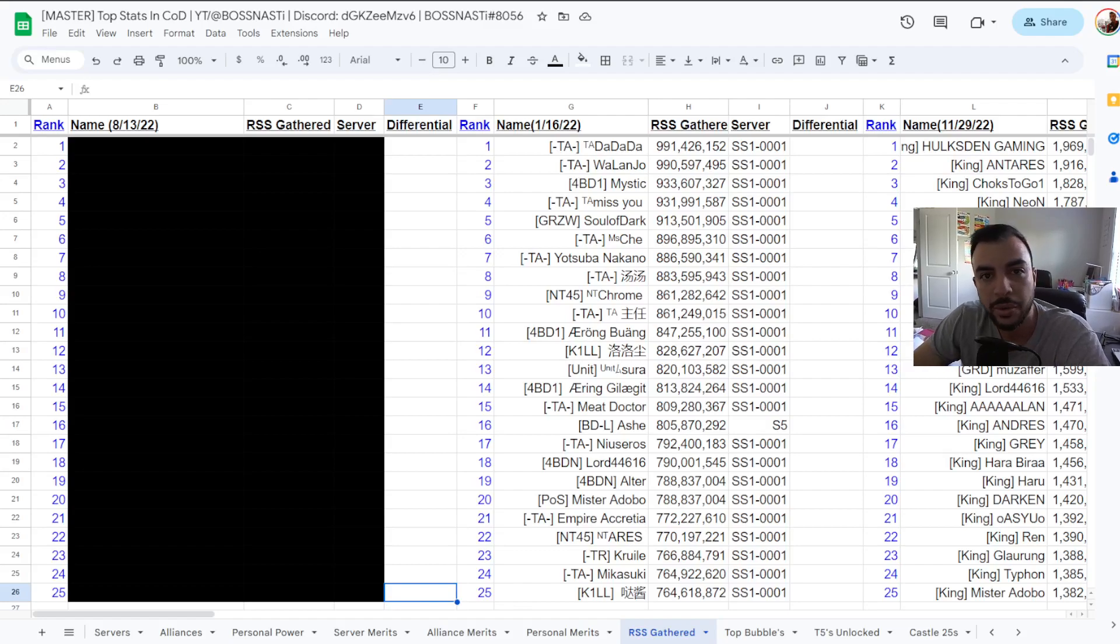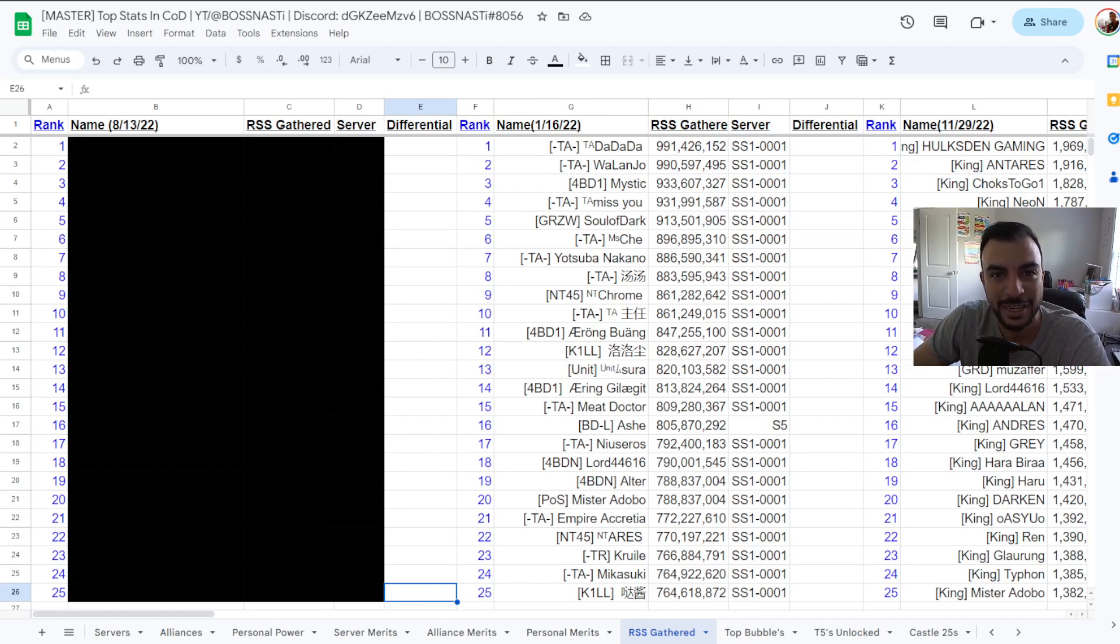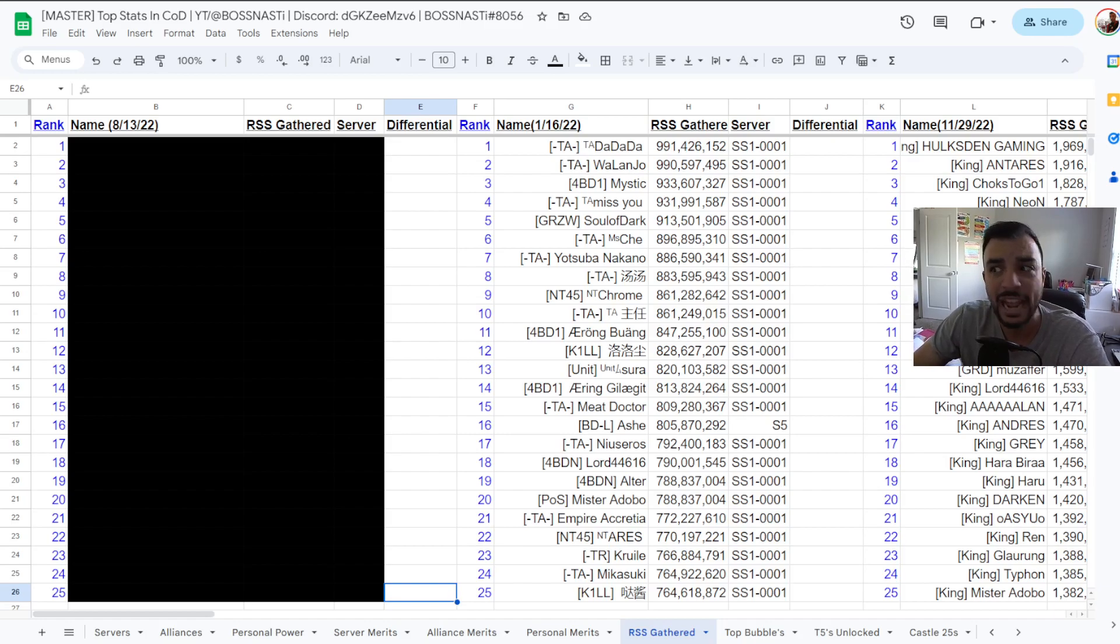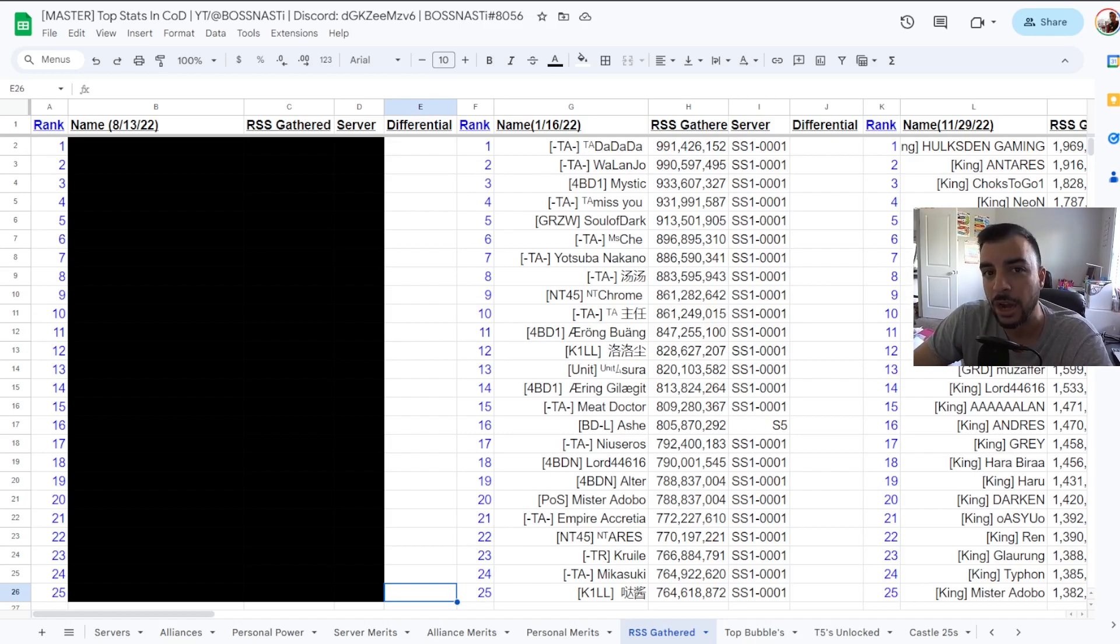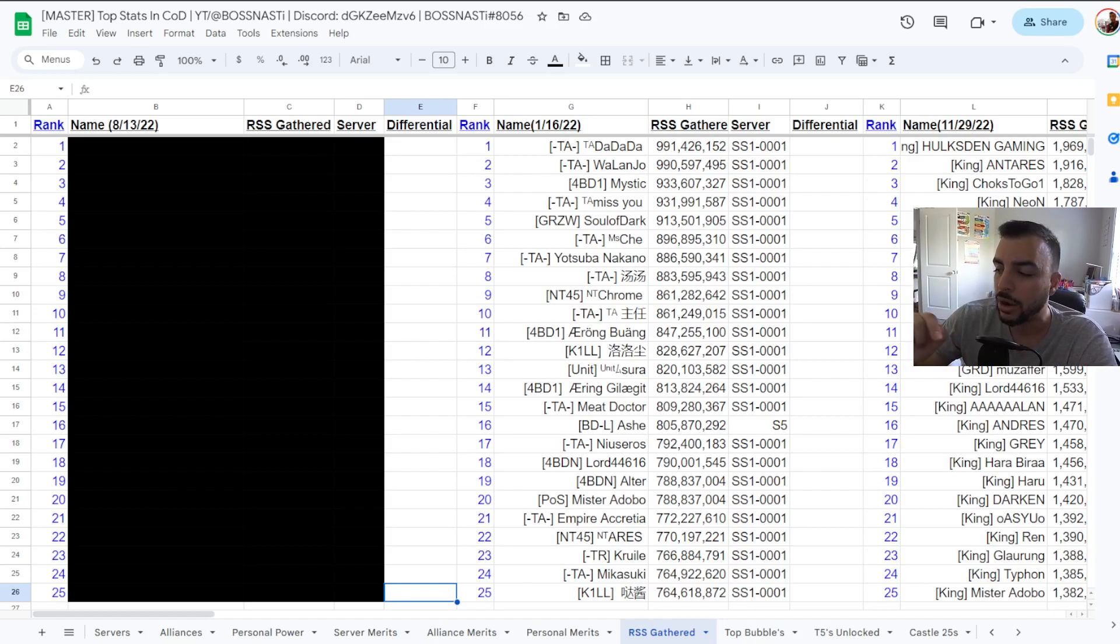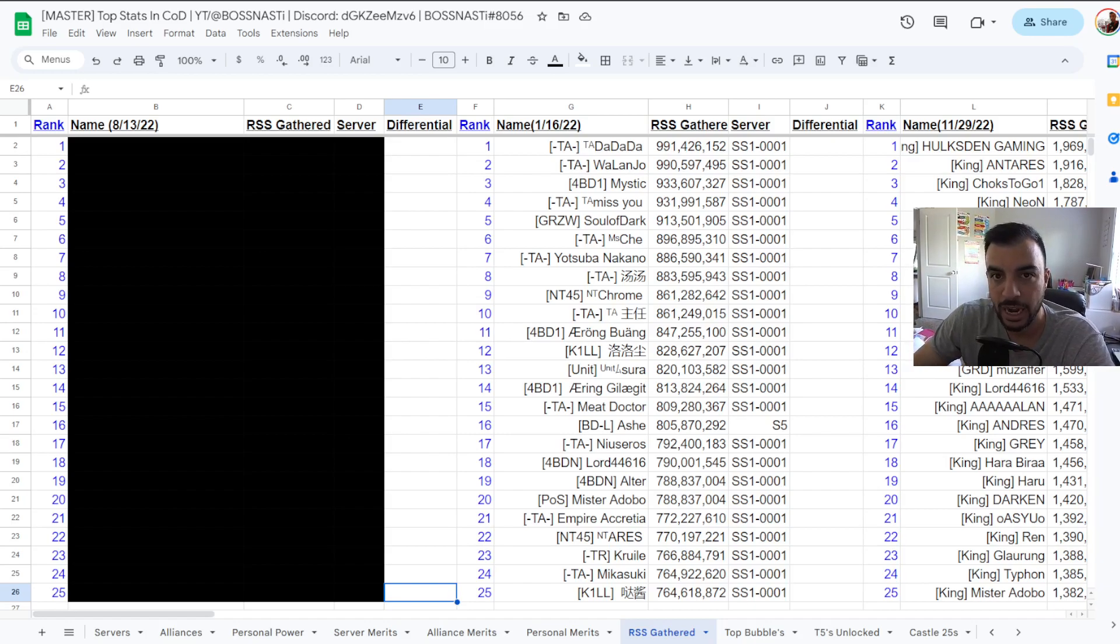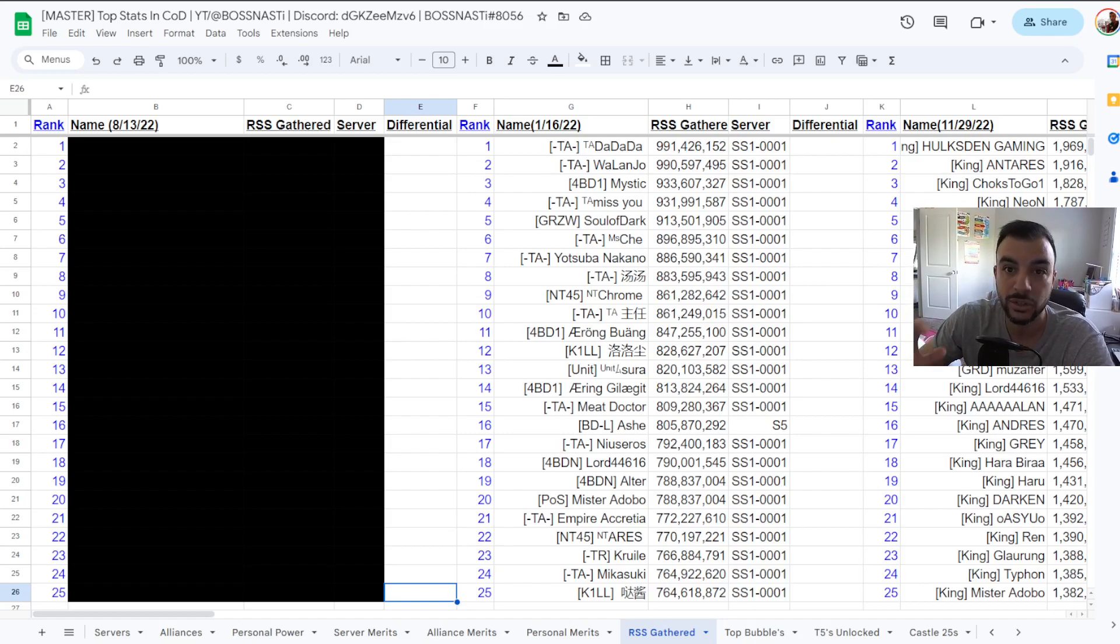Yo what is going on COD familia, it is your boy BN aka Mr. Kingdom Builder and today we are continuing and finishing out our top stat series for the month of August here in COD where we are rounding this out with the top 25 RSS gatherers, the players that have gathered the most amount of RSS as of August 13th.